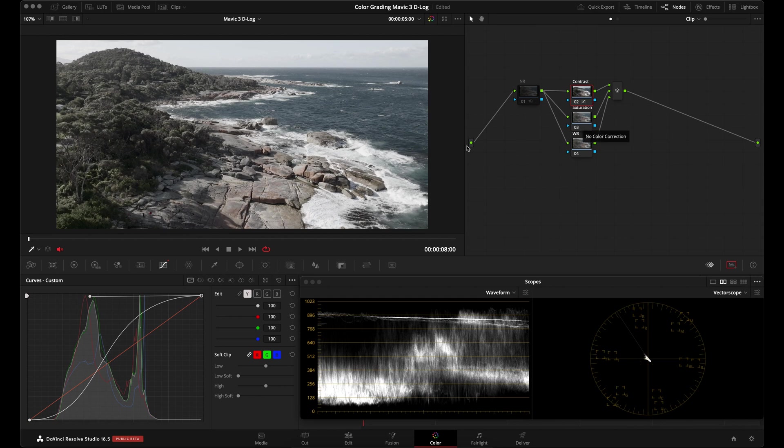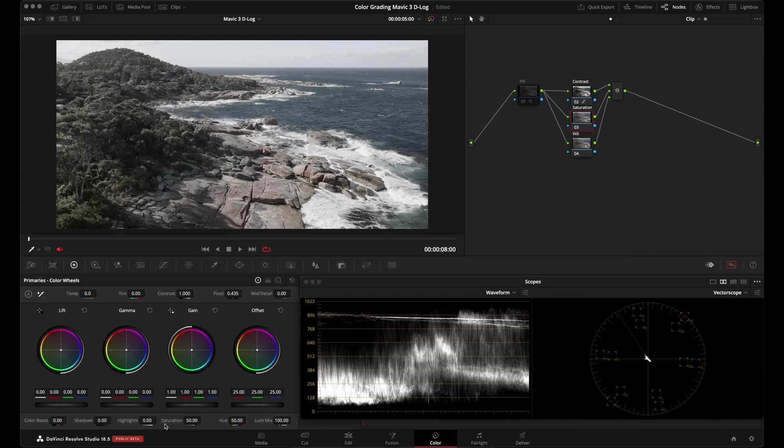Also looking at my scopes to make sure this doesn't go too dark. Then I'll go back up to my highlights. And we'll leave it around there. Next up, I want to add some saturation because this is looking very gray and dull. So I'll go over to my saturation.